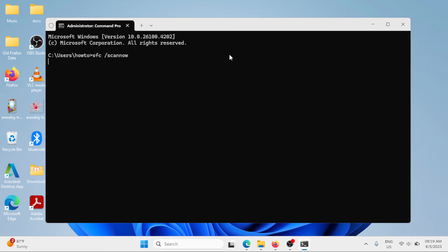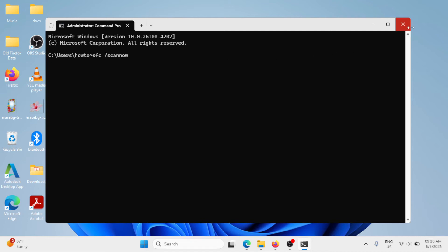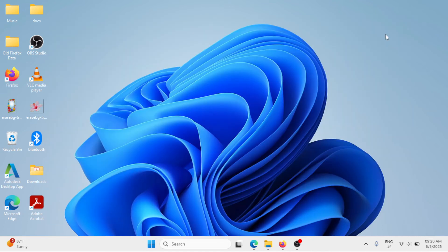The system file checker scan will begin. You just have to wait for the process to be done as there is no specific duration. This will repair the corrupted files on your Windows. Once this is 100% completed, you have to close the window and restart your Windows once.